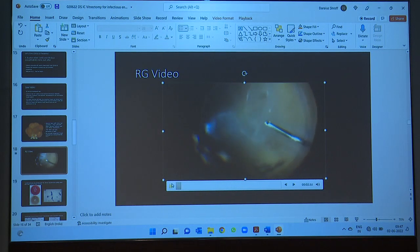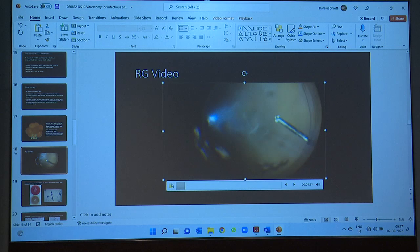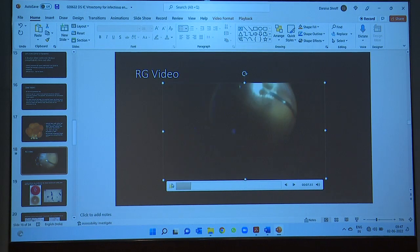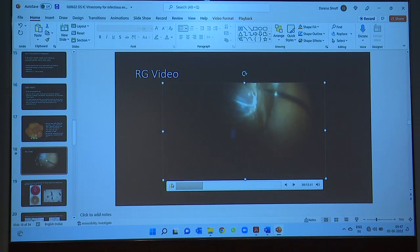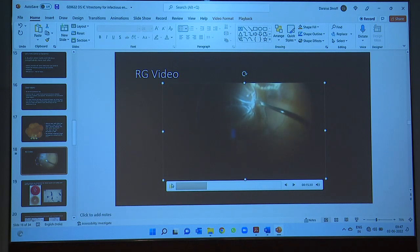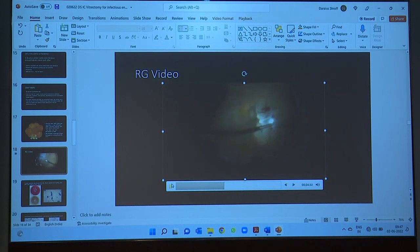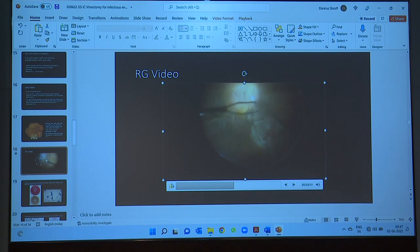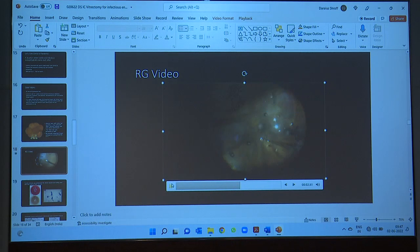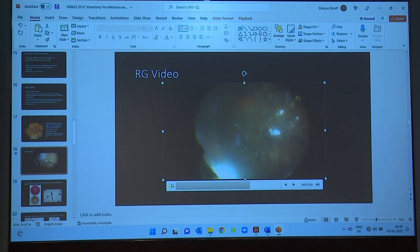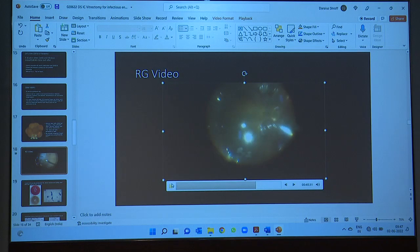Here you can see we are removing fluffy white exudates from the vitreous cavity. We went into the abscess and, using a technique shown by Dr. Sangeet, we connected a syringe to the port and obtained a sample for the laboratory. There were also lots of membranes, so we performed some bimanual work with the light pipe and forceps to remove the membrane tissue, which was maximal in the superior nasal area. Because of the RD and fulminant infection, this patient needed silicone oil tamponade, and we also performed 360-degree laser.